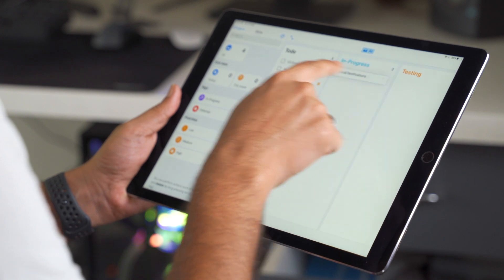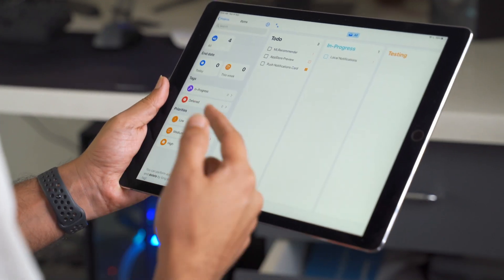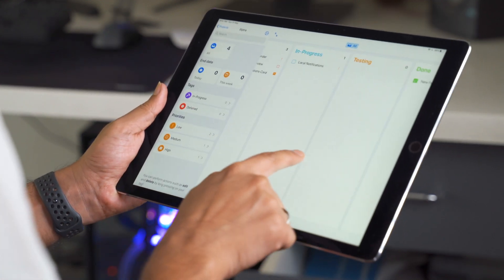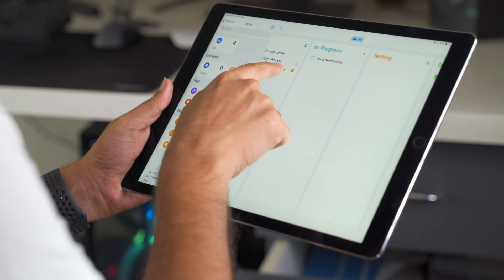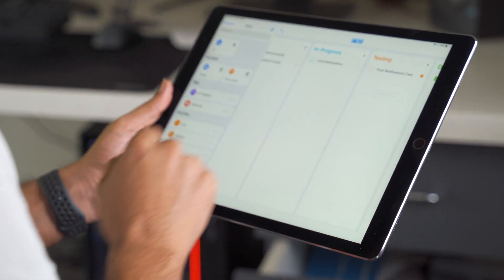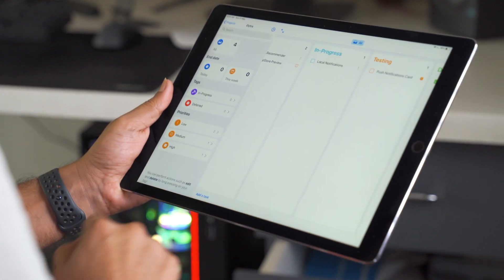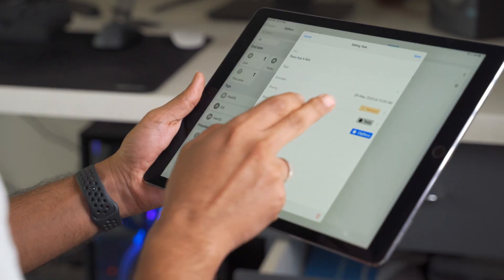While dragging and dropping does allow you to move a lot of tasks in bulk, this is really not a thing for me — however, I do know people who would absolutely love this feature and will really dig it.